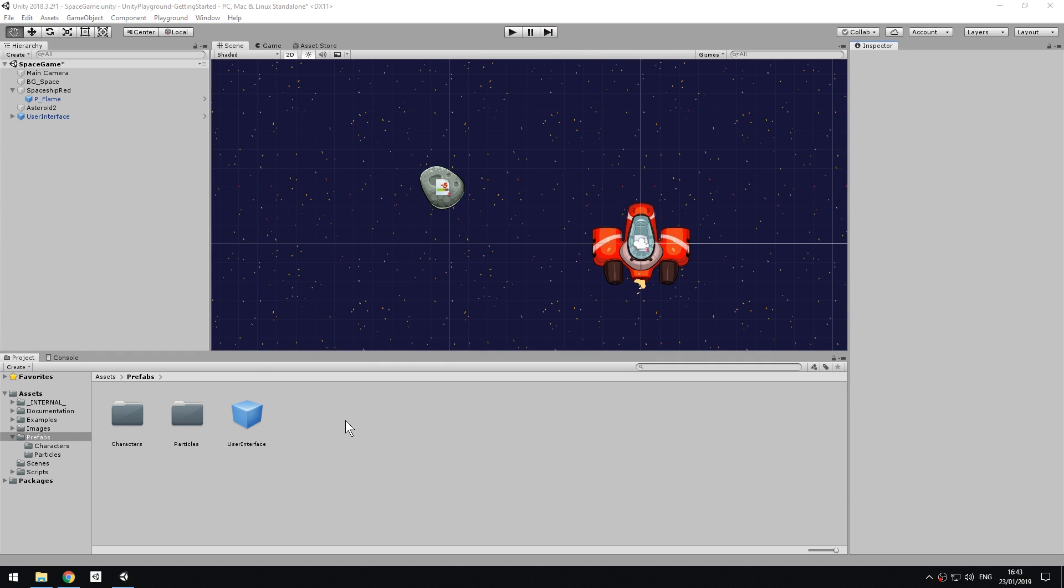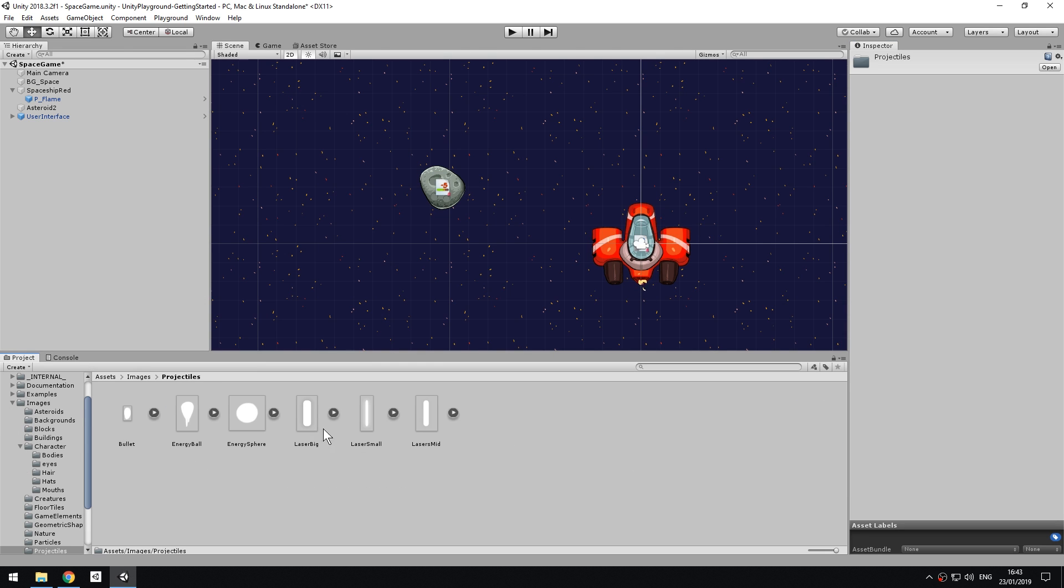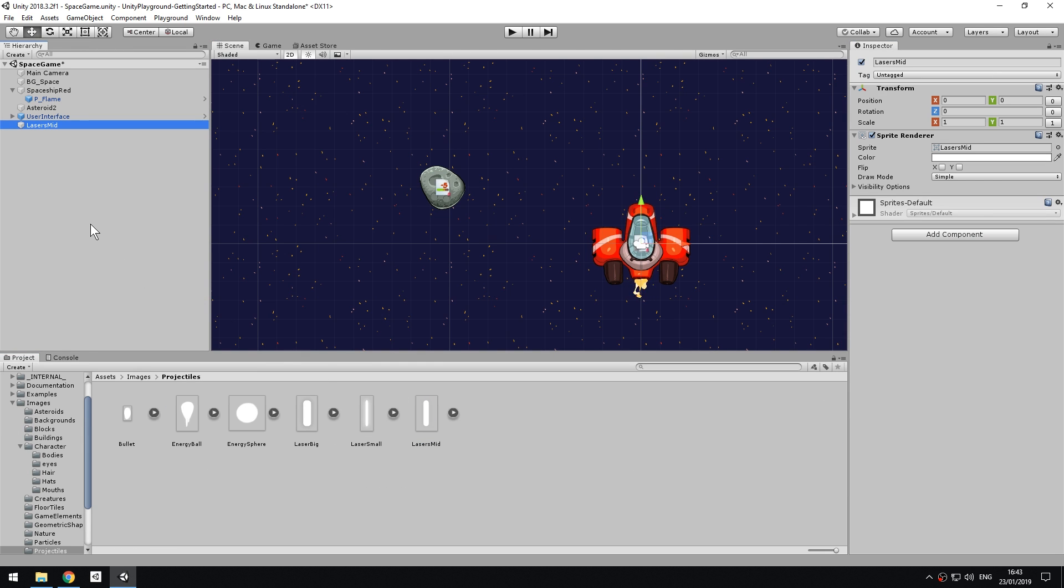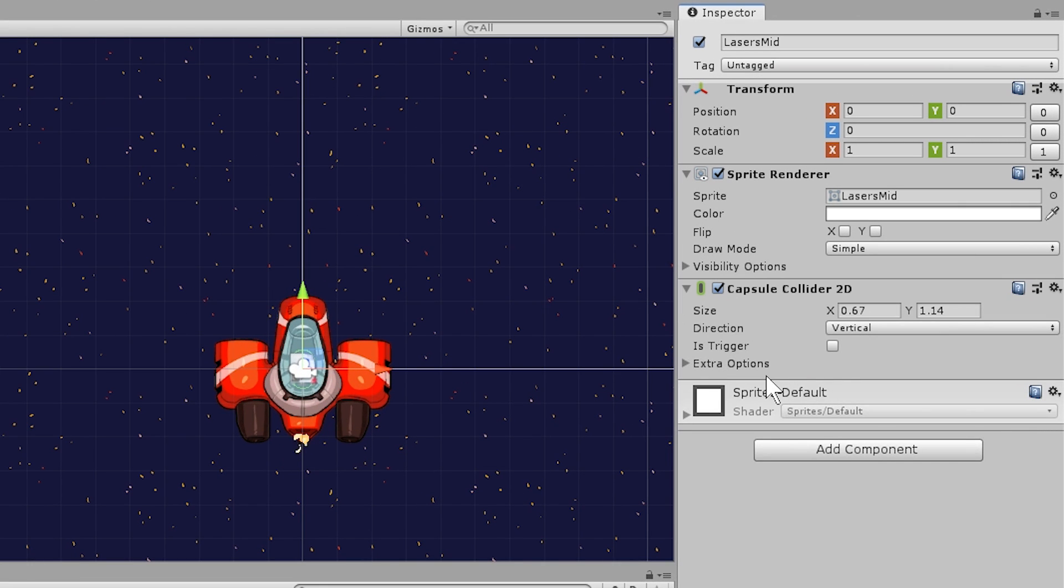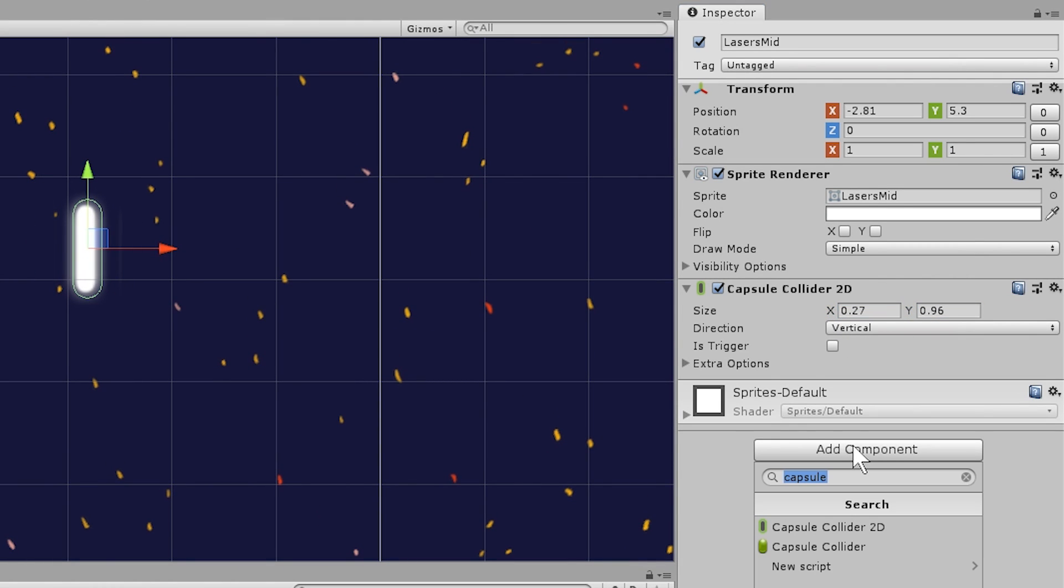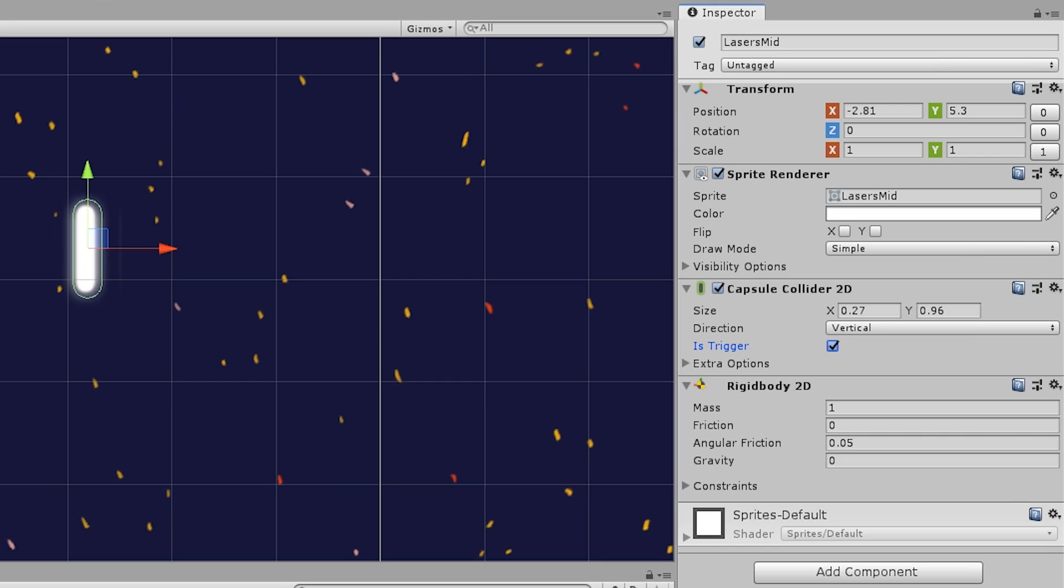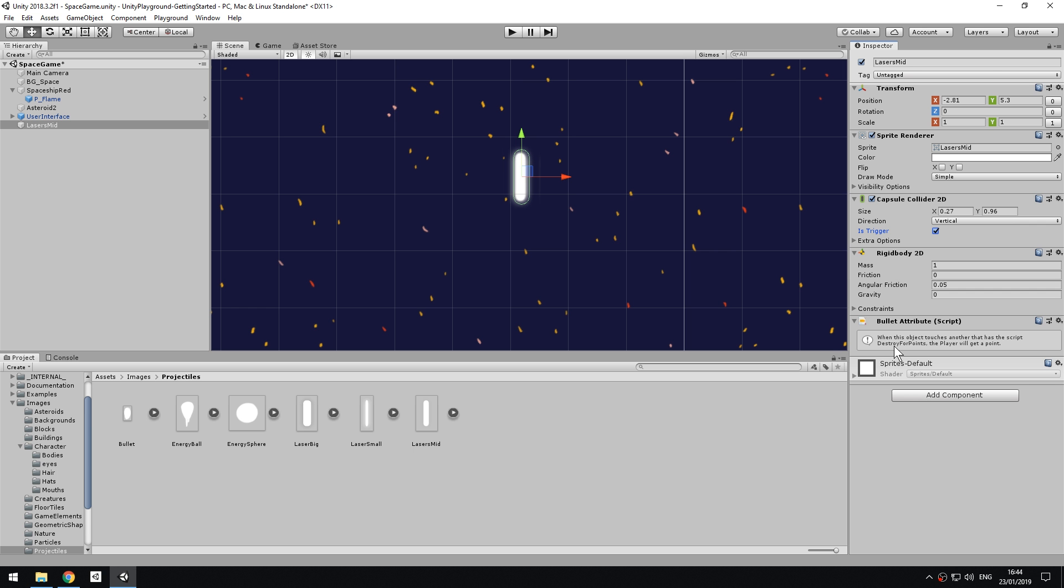Let's give our spaceship a way to get rid of the obstacles. Navigate to Images, Projectiles, and drag LaserMid from the Project View into the Hierarchy. Add a CapsuleCollider2D component, choose Vertical as the direction, and then tweak its size until it looks good. Also add a Rigidbody2D to allow it to move, and as we have done for the other Rigidbody2D components, zero out the gravity. This is enough to make it move and interact with the physics system. An important step is also to mark the collider as a trigger. Trigger colliders are used when you need to detect when two objects touch or intersect each other, without them actually applying a push or resistance. In this case, we don't want the laser to push things.